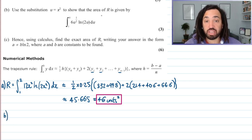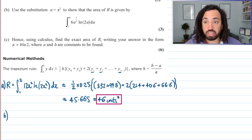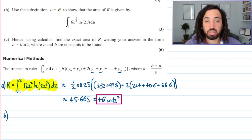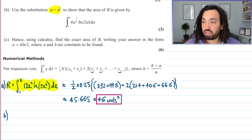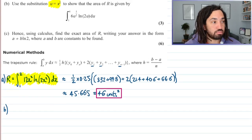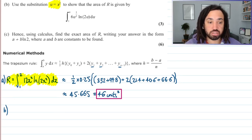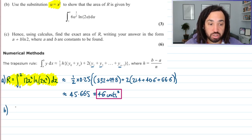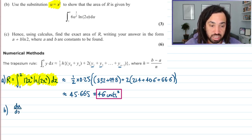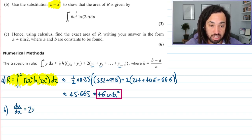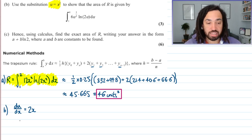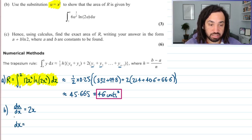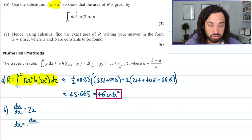What I normally do when we transform substitutions is differentiate the substitution. So this becomes du/dx equals 2x. Then we're going to make dx the subject by rearranging — multiplying by dx then dividing by 2x — so we get du over 2x. Ideally I want dx simply in terms of u, so I've got a 2x here and we need to swap that out.